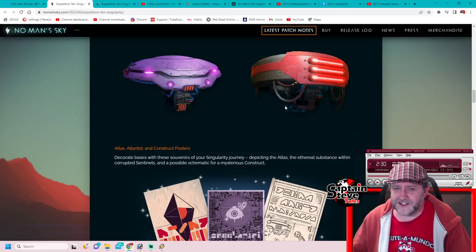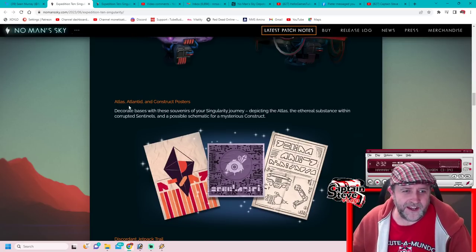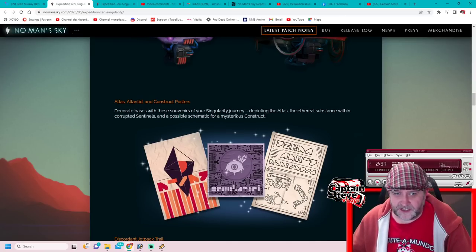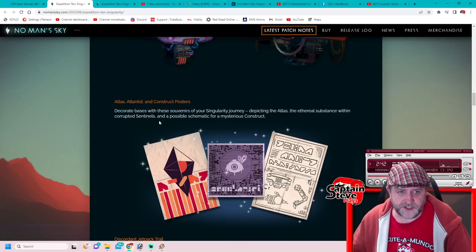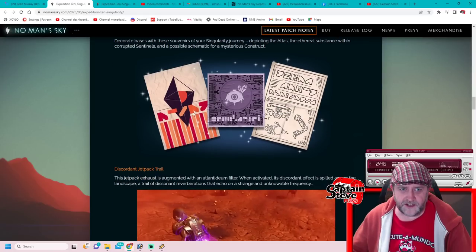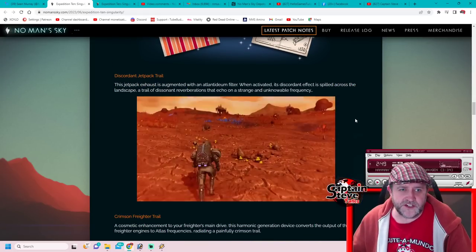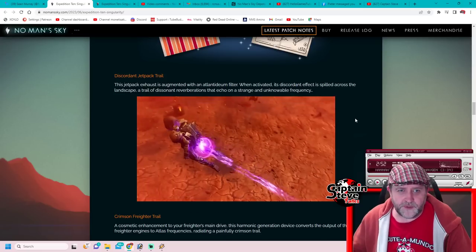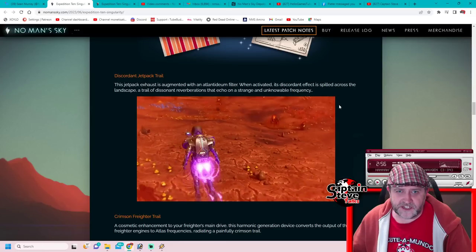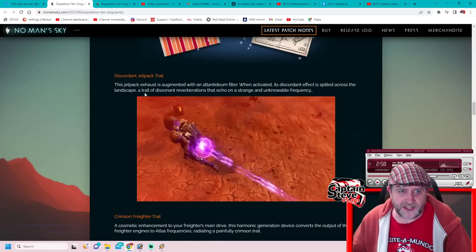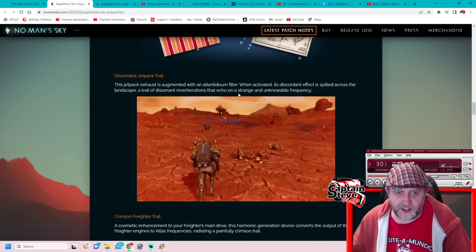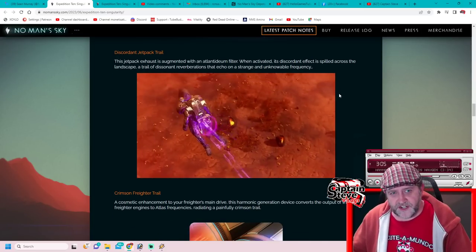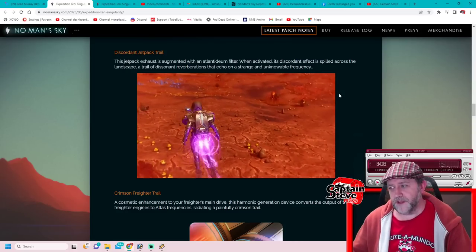Atlased Landing Construction Posters: Decorate bases with the souvenirs of your Singularity journey depicting the Atlas and the ethereal substance within the corrupted sentinels and possible schematics for a mysterious construct. Nice, we've got some posters, cool! Dissonant Jetpack Trail: This jetpack exhaust augmented with an Atlasium filter, when activated its dissonant effect spills across the landscape trail of dissonant reverberations that echo on a strange and unknown frequency. Pretty nice, I think Jason Plays is going to be happy with them, they're freaking purple aren't they mate.